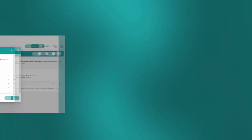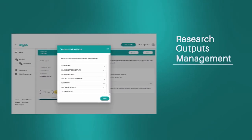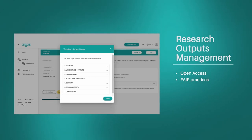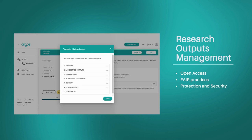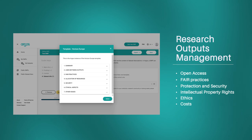Argos is an open-air service for planning research outputs management activities, addressing open access, fair practices, protection and security, intellectual property rights, ethics, and costs.